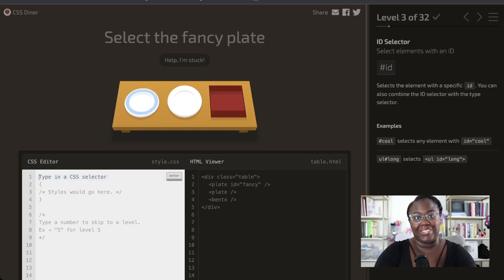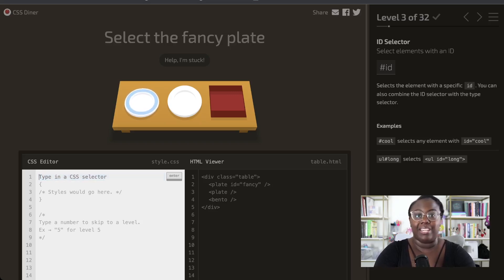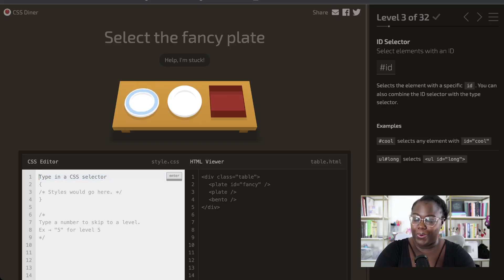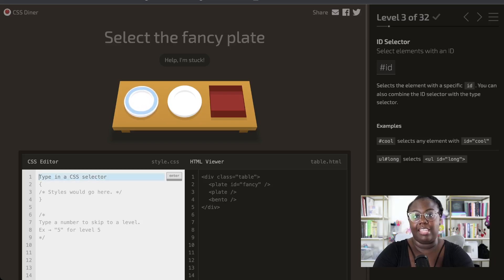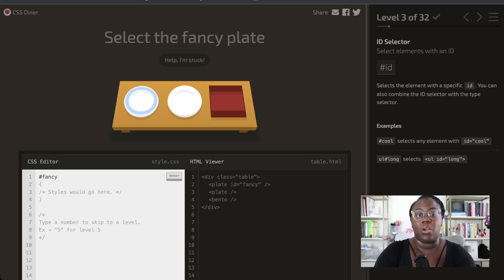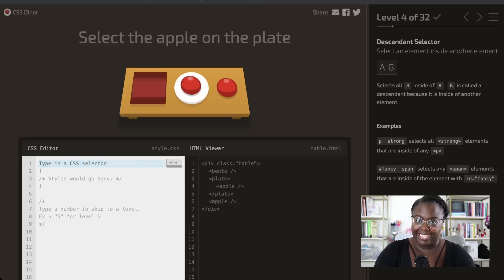Next, we're going to start selecting items based on their ID, and we can do this using the pound or hashtag symbol. We want to select the plate that has the ID of 'fancy'. So by using the ID selector with the ID name 'fancy', we're only going to pick up the plate with that ID.